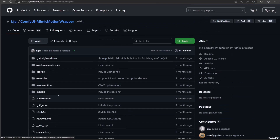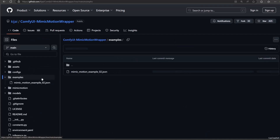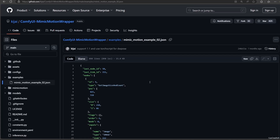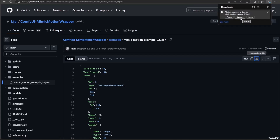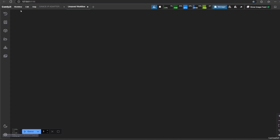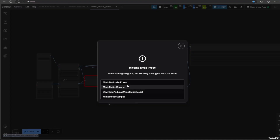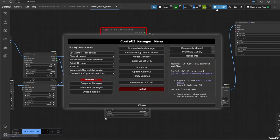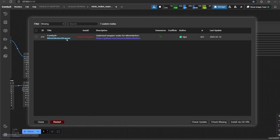While you restart, let's get back to the Kajai Mimic Motion GitHub page. Go to Examples and download the Mimic Motion Example 02 file — this is the workflow for Mimic Motion. After the restart, open the new workflow that you just downloaded. If ComfyUI asks you to restart again, simply restart it again.